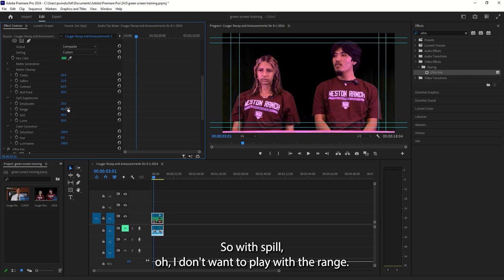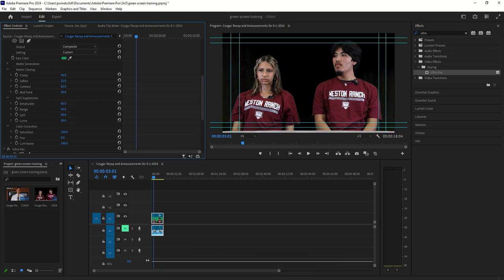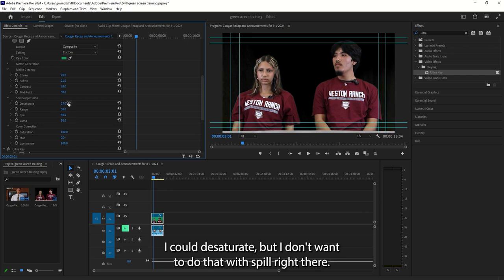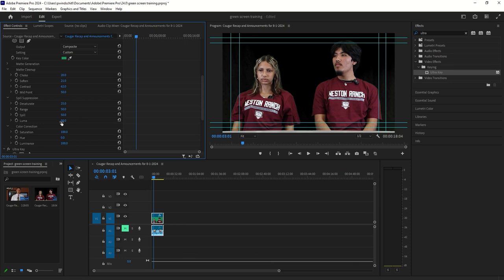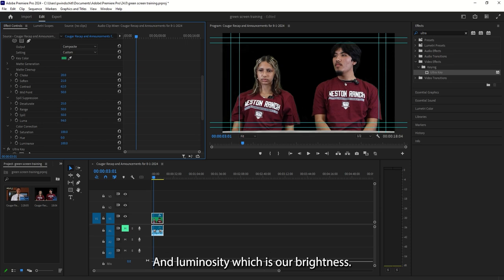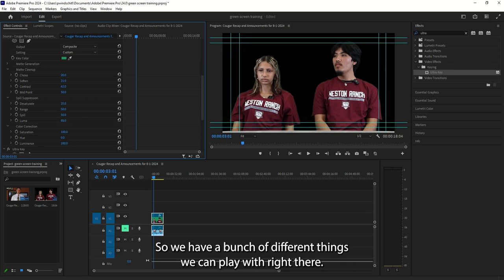So with Spill... I don't want to play with Range. I could desaturate, but I don't want to do that with Spill right there. You can see how it's affecting the hair on the edges, but we'll keep that as is. And Luminosity, which is our brightness. So we have a bunch of different things we can play with right there.